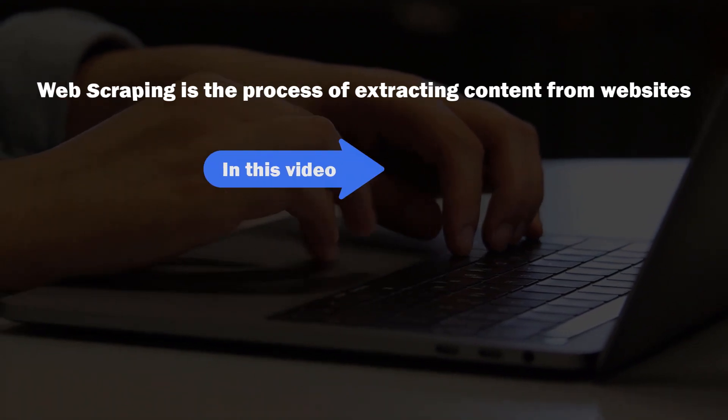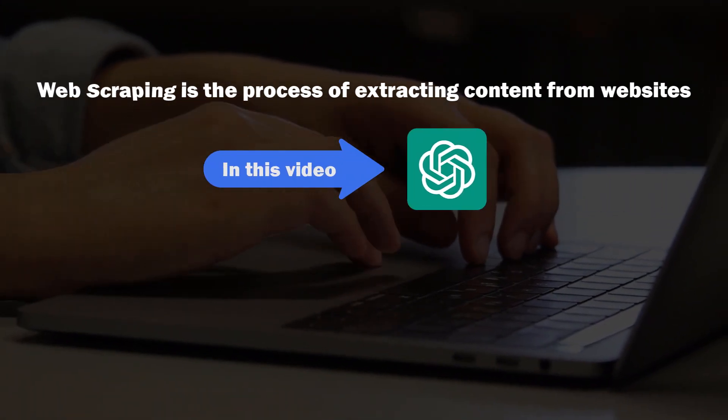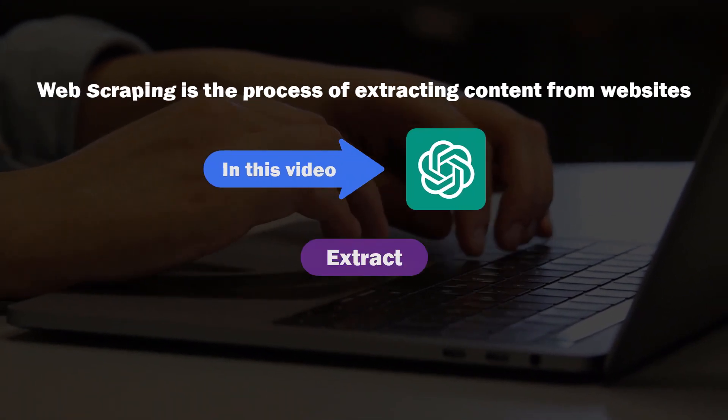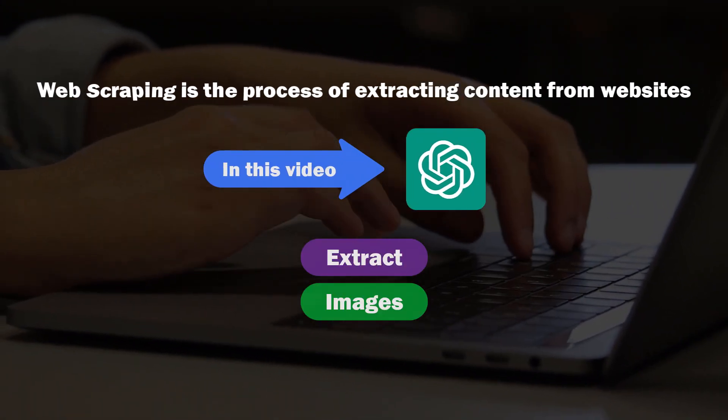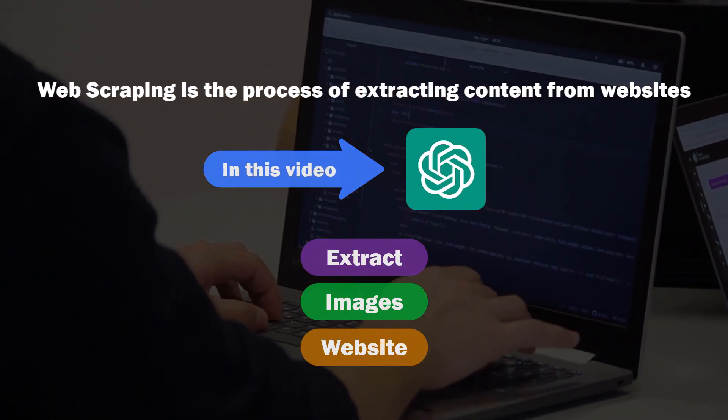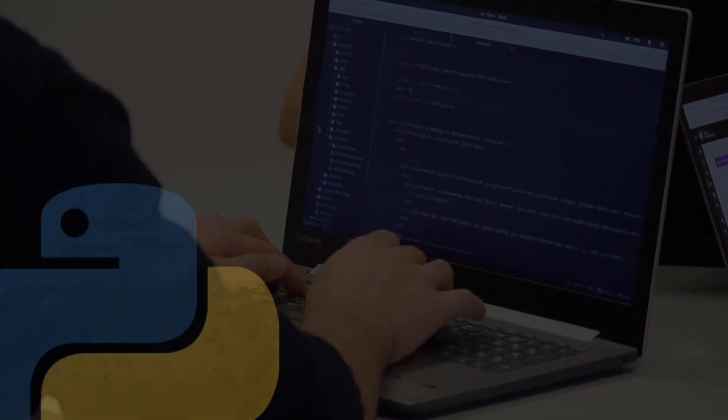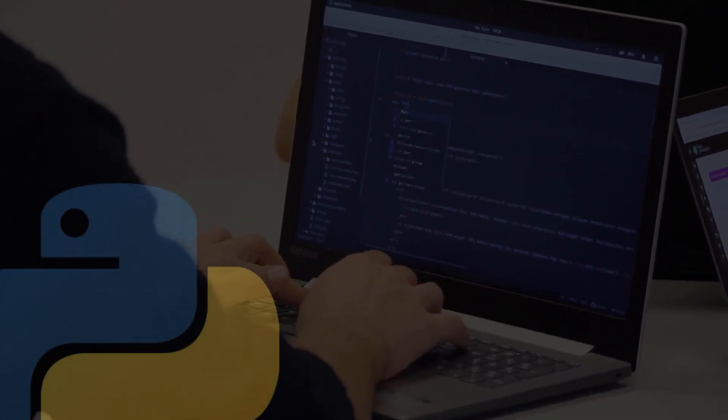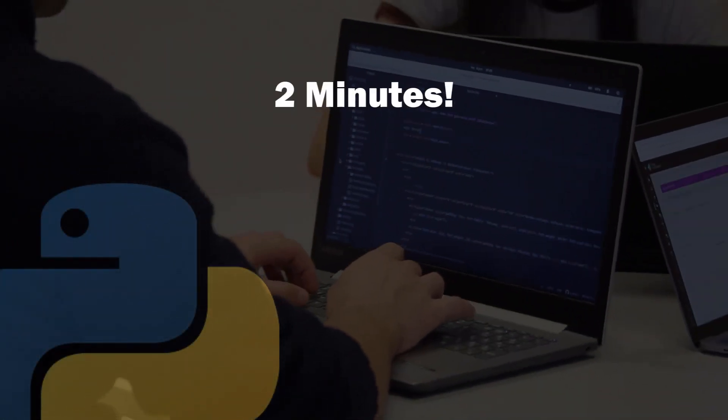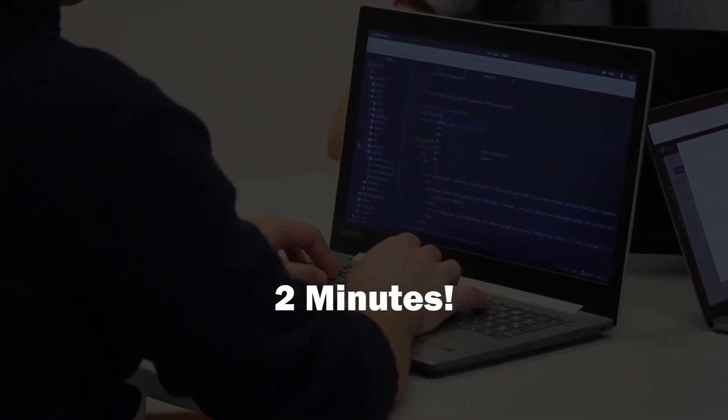In this video, I asked ChatGPT to help me extract images from a specific website with Python. And it took me around 2 minutes to do it.